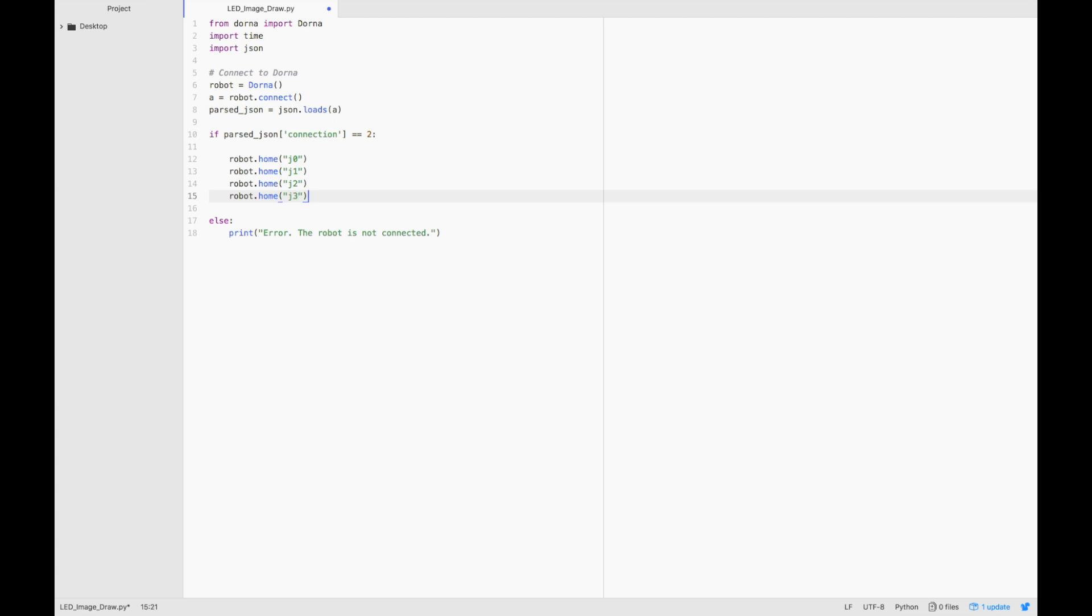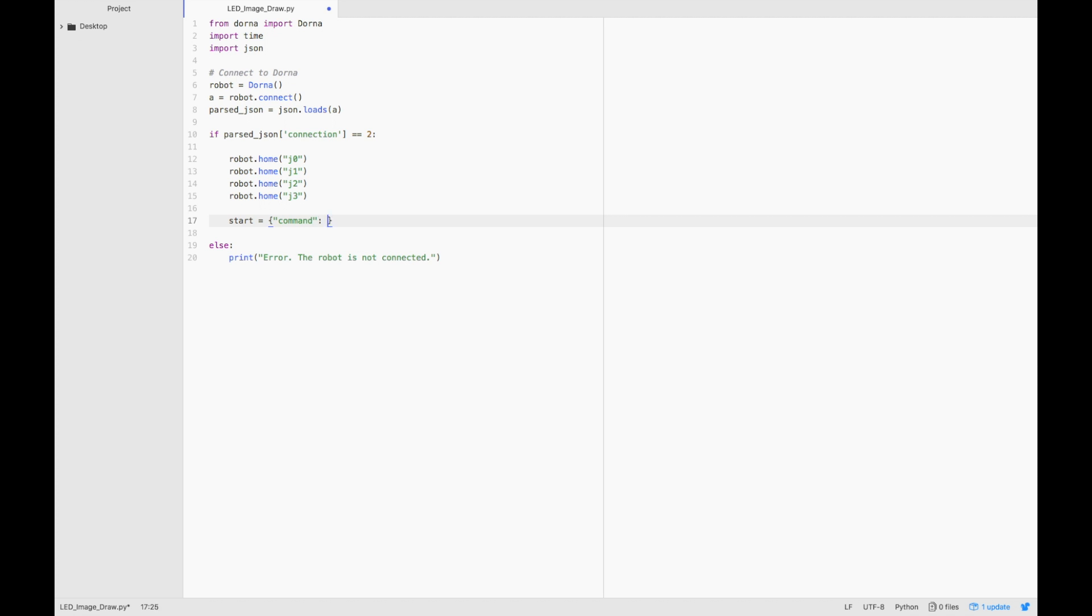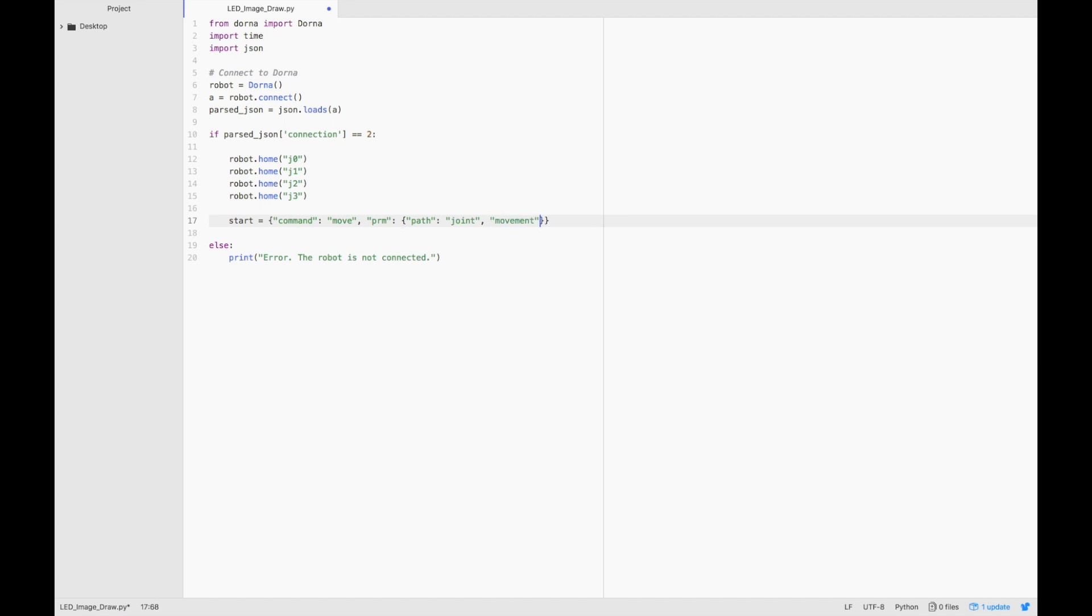Once we've homed the robot, let's move the robot to the outstretched position. We'll do that by writing a move command. Let's type start equals command move. The parameter will be path, joint. The movement will be in absolute coordinates, so we'll type 0. Let's set a speed, and then we'll set all the joints to 0.